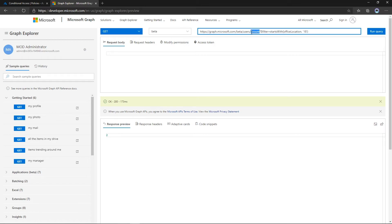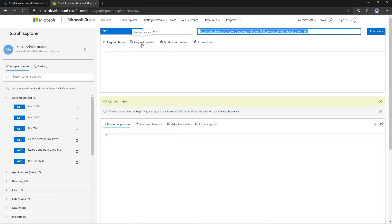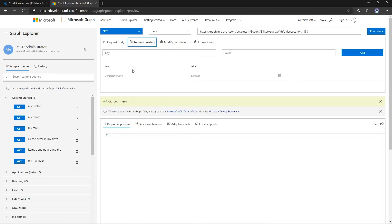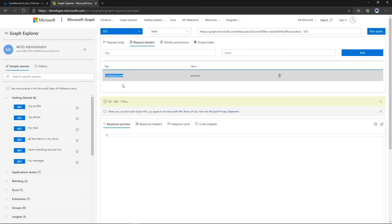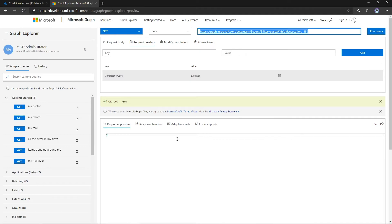The second capability is $count. Together, what this request does is count all the users that belong to office location 18 — previously this was a request that was not supported. In order to get that result, I have to add a request header specifying consistency-level as 'eventual' for these queries to work.